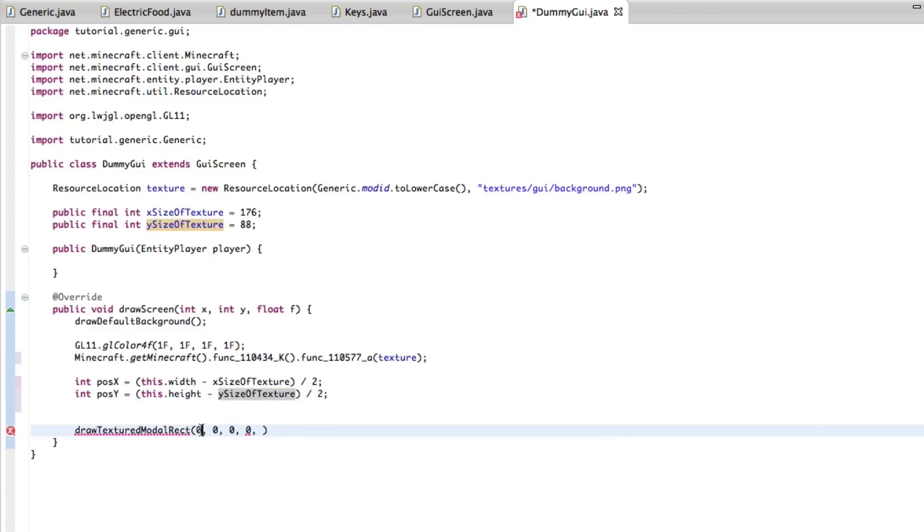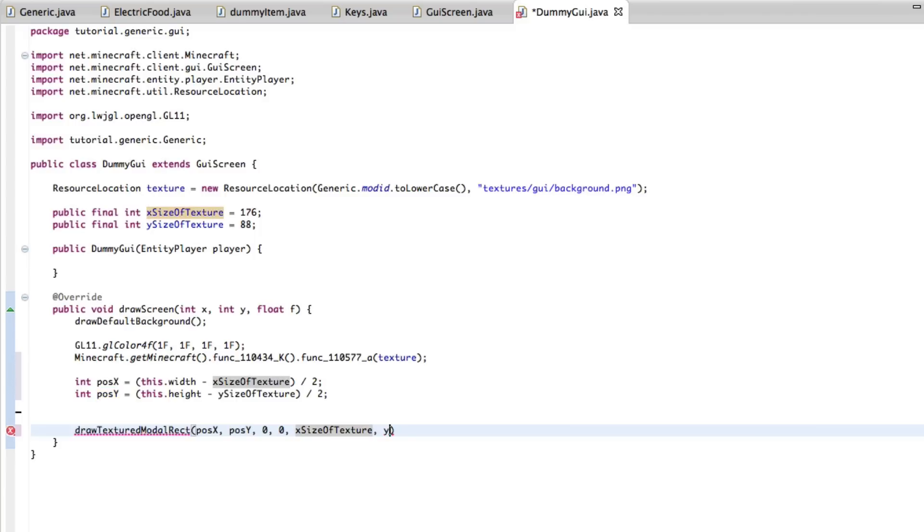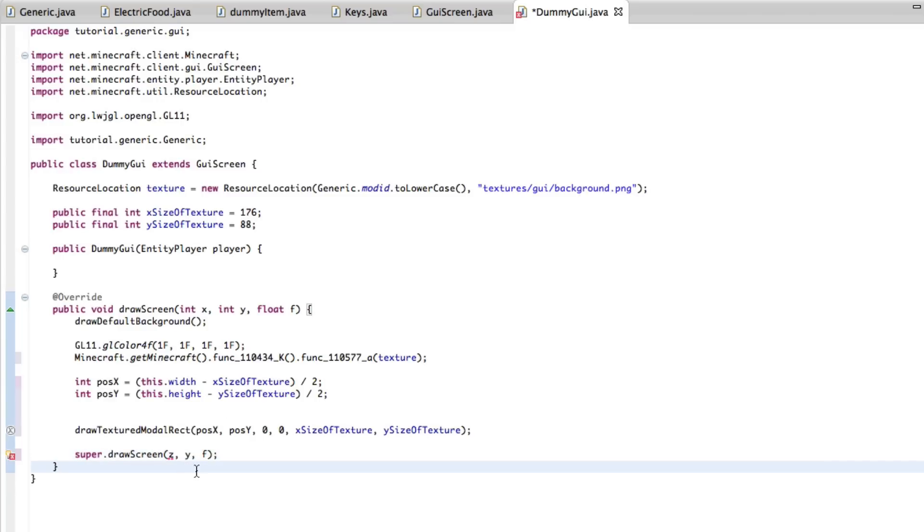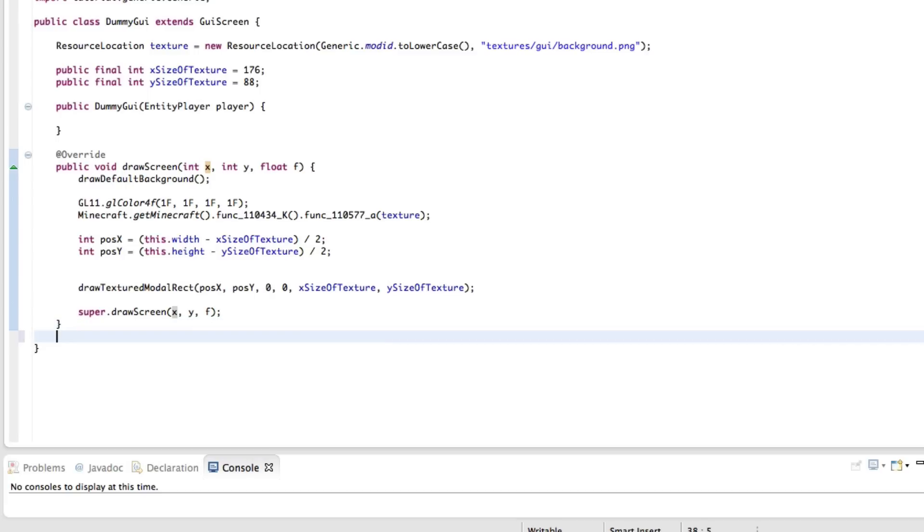Now we can change this to pose x, pose y, x size of texture, y size of texture. And that is all we need for texture-wise, I believe. Yes. That is. Now we're just going to do super dot draw screen x, y, f. Perfect. And that's a Z, not an X. That's all we need to do for that.